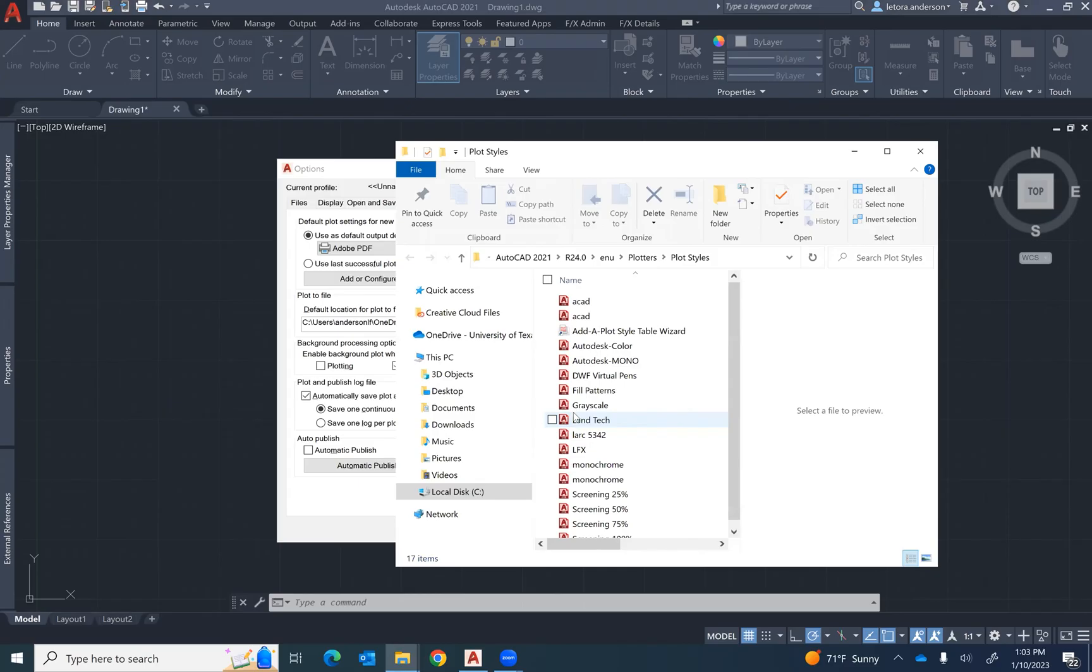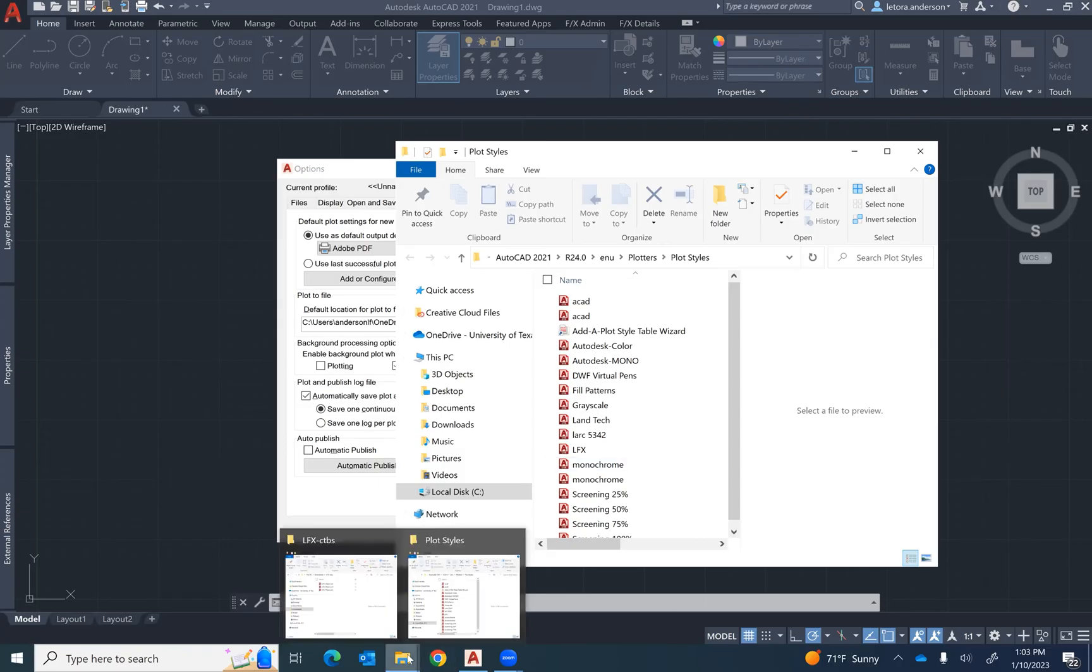Here you will see all of the plot styles that are available for your program. If you are trying to add a custom or a new CTB file, the easiest way to do so is to simply open the folder where the CTB file is located.